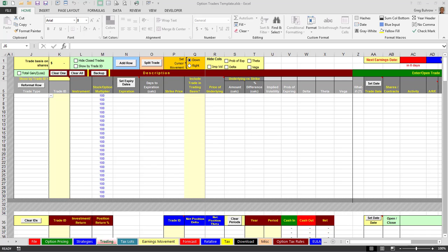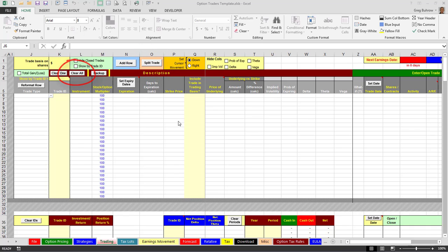Welcome, I'm going to go over a few features of the trading tab on the Option Traders template. Specifically, we're going to take a look at splitting a trade and clearing all trades. Now I don't have any trades on my tutorial template, so I'm going to open up one of my trading templates.